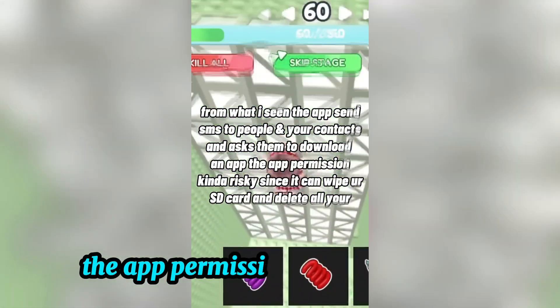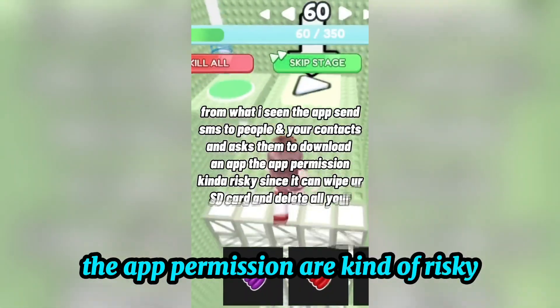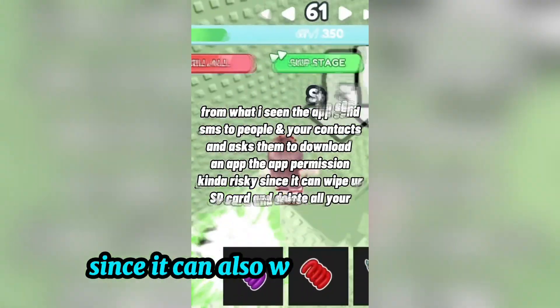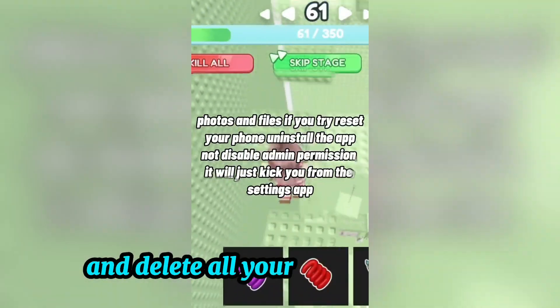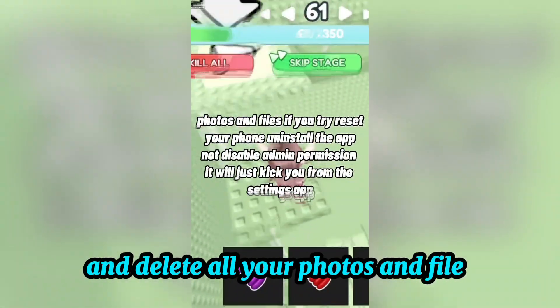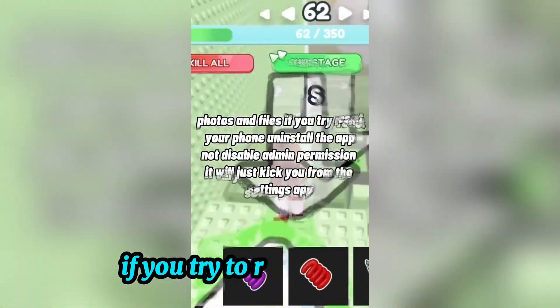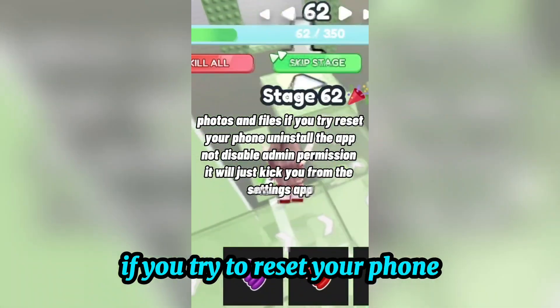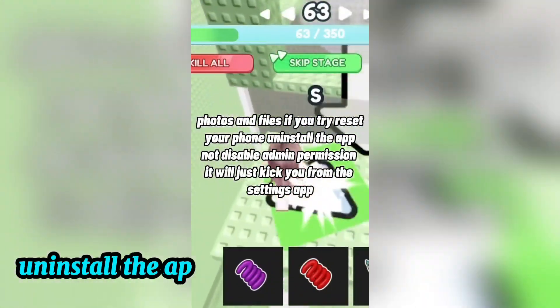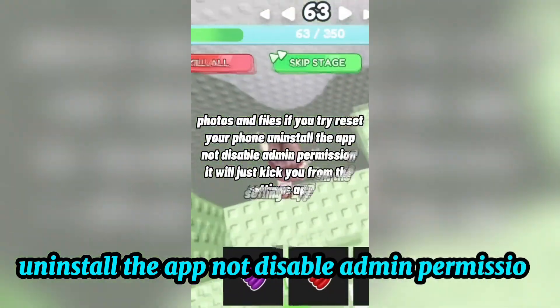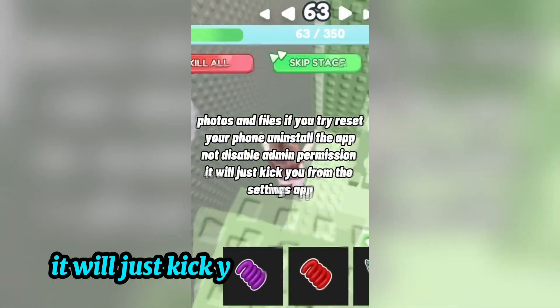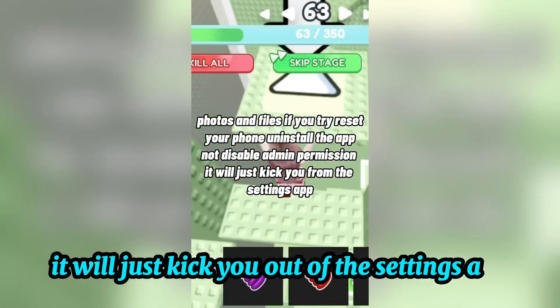The app permissions are quite risky since it can also wipe your SD card and delete all your photos and files. If you try to reset your phone, uninstall the app, or disable admin permission, it will just kick you out of the settings app.